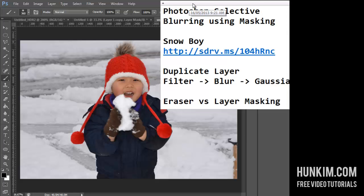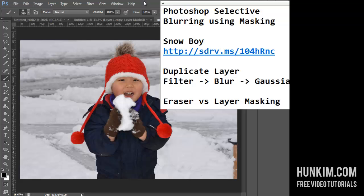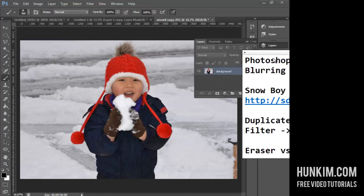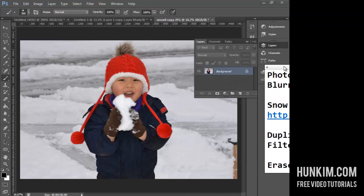Let's practice Photoshop selective blurring using masking. You can download this picture of a boy at sdrv.ms/104HRNC. We have a picture here and we're going to practice a popular photography technique.